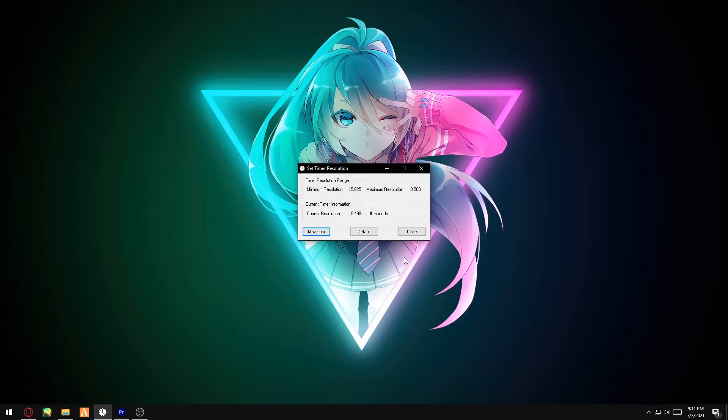You want to come back to this application, click on Default, and you can go ahead and close the application. But you have to do it every time you open up your game—click on Maximum.